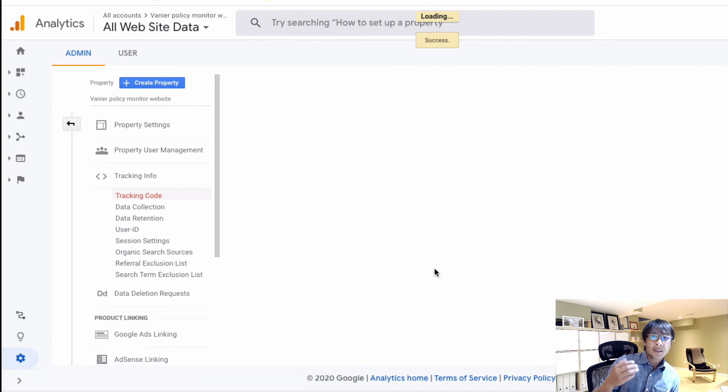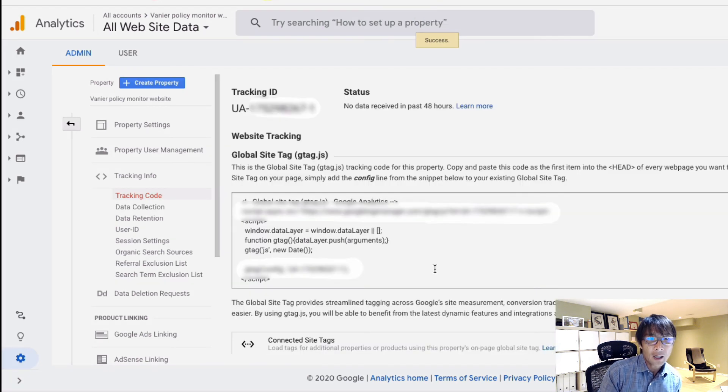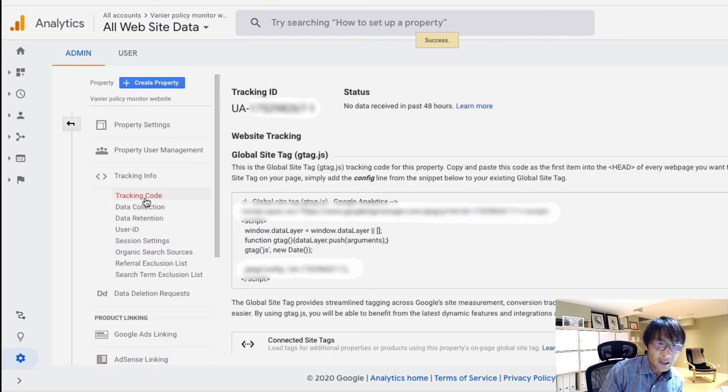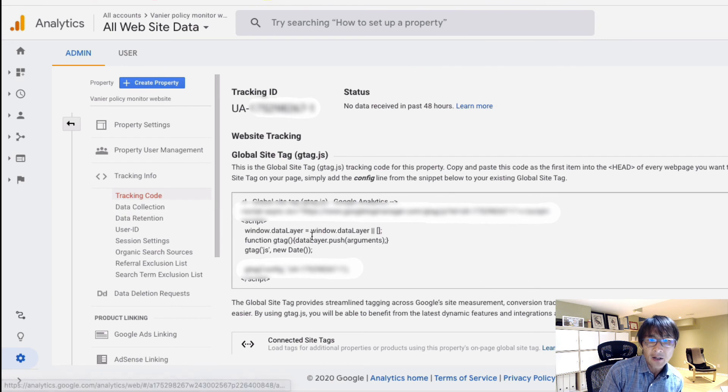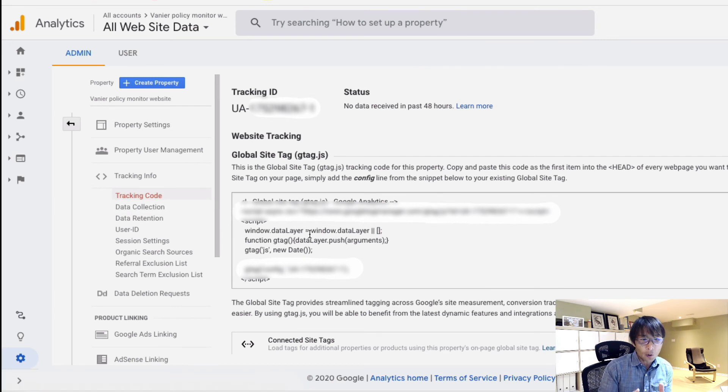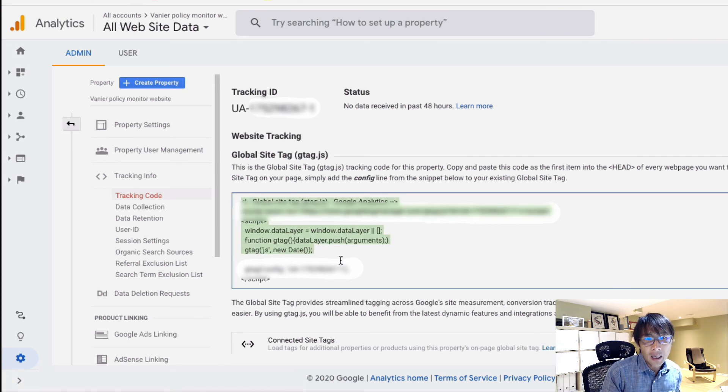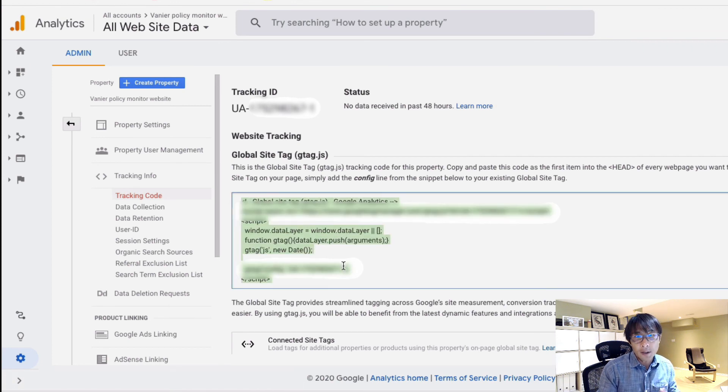Now it's redirecting you to the Google Analytics tracking code. Now this code, when you build a website or if you have built this website, you have to copy and paste it onto your website.